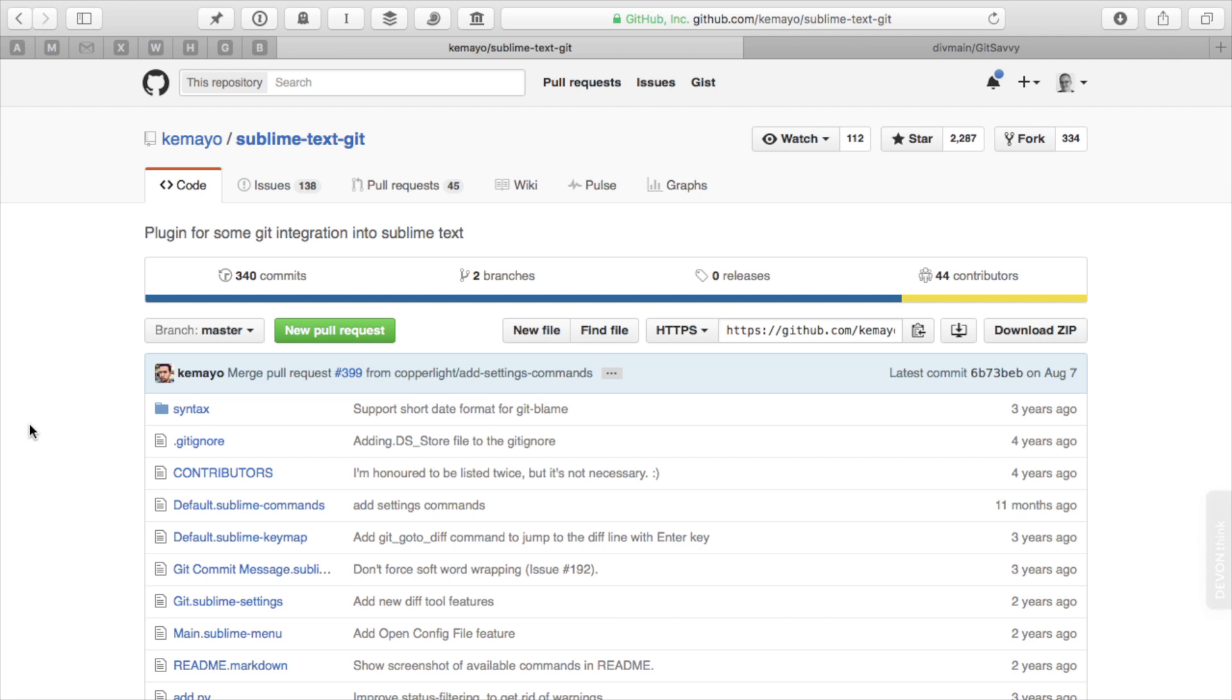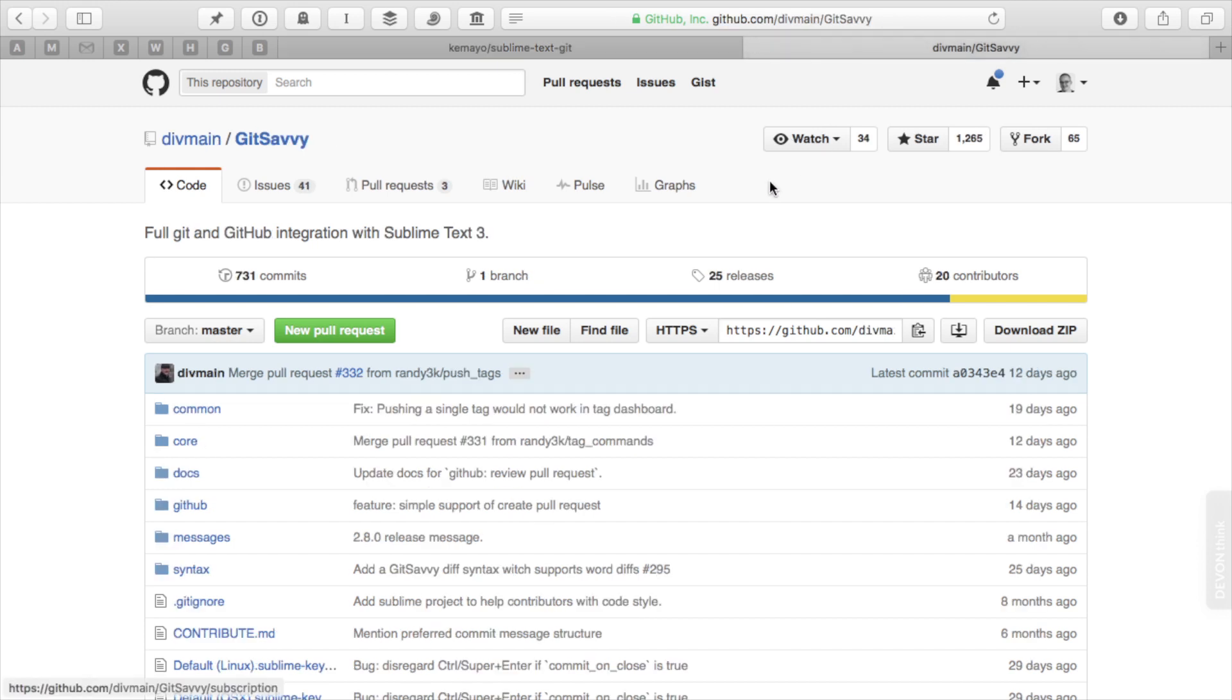But I've recently started using one called Git Savvy, and I really like it. I want to use that one for this lesson. One thing to note about Git Savvy is that it requires Sublime Text 3, which is the latest version of Sublime Text as of this recording.